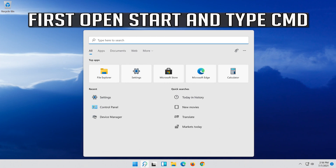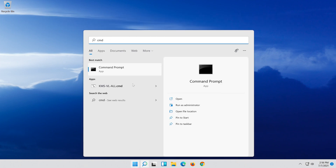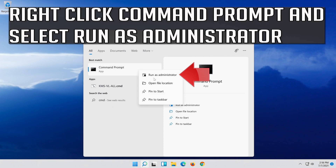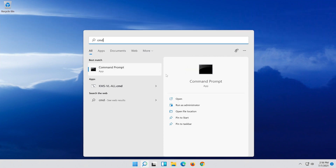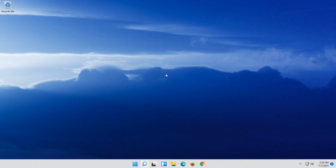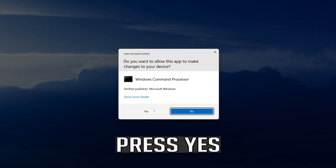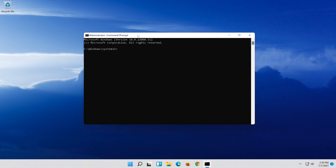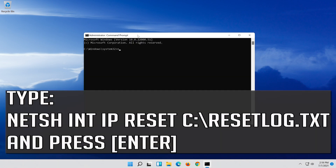If that didn't work, first open Start and type CMD. Right click Command Prompt and select Run As Administrator. Press Enter.